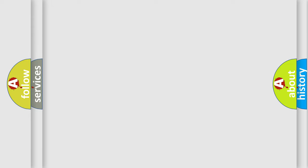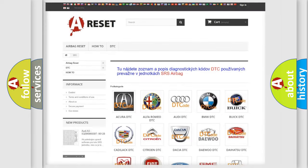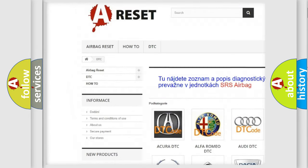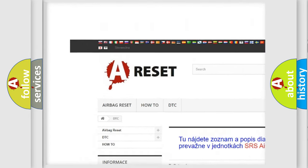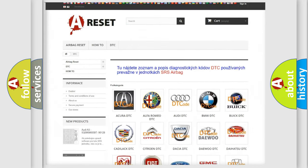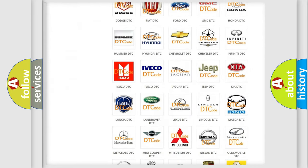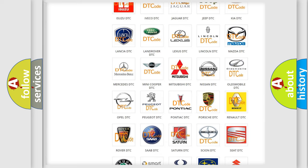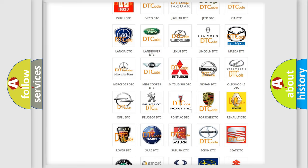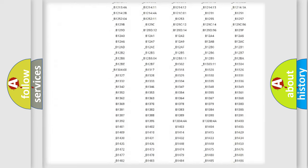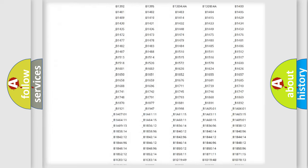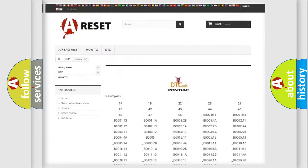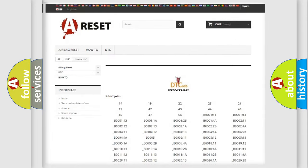Our website airbagreset.sk produces useful videos for you. You do not have to go through the OBD2 protocol anymore to know how to troubleshoot any car breakdown. You will find all the diagnostic codes that can be diagnosed in a car, Pontiac vehicles,